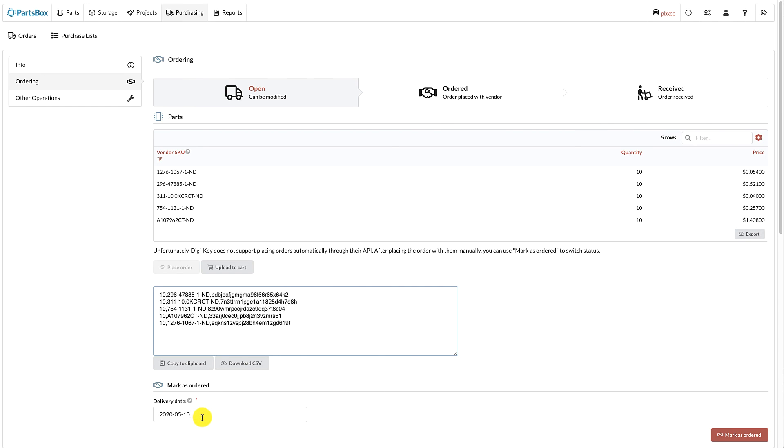Back in PartsBox, don't forget to fill in the expected delivery date and mark this order as ordered, so that PartsBox can keep track of your ordered parts.